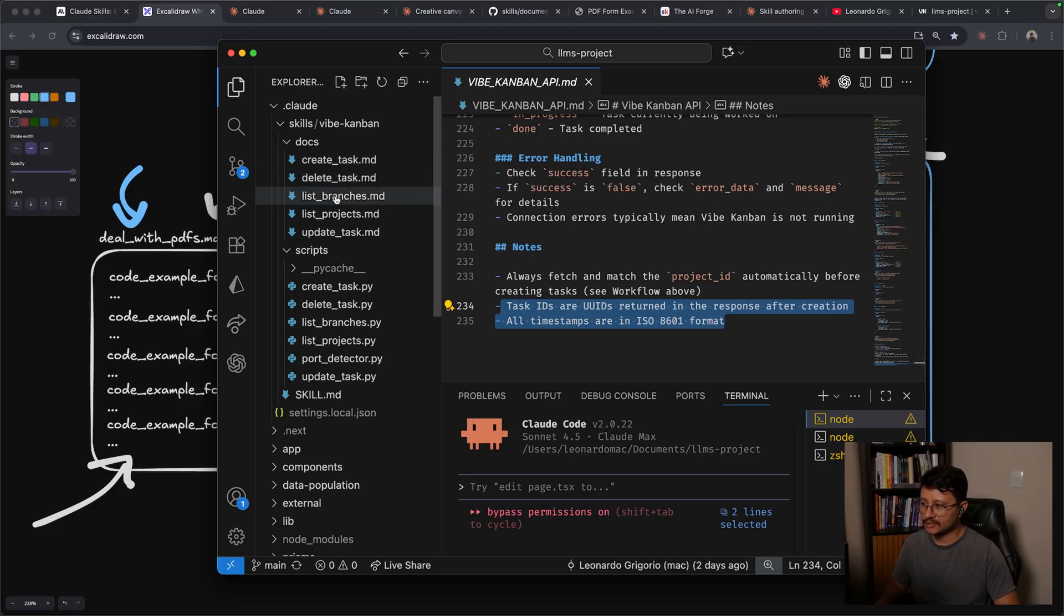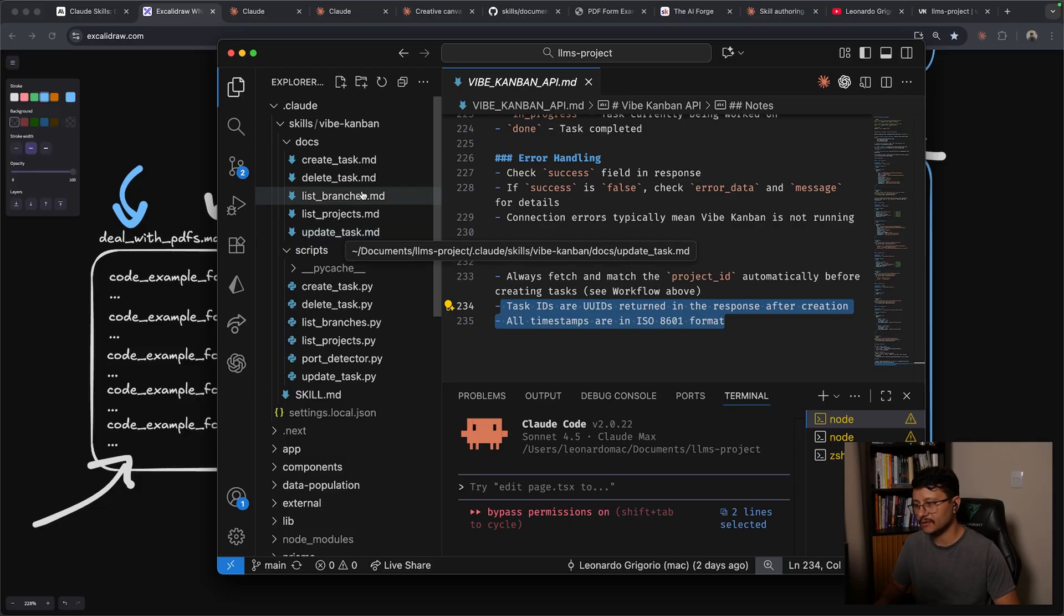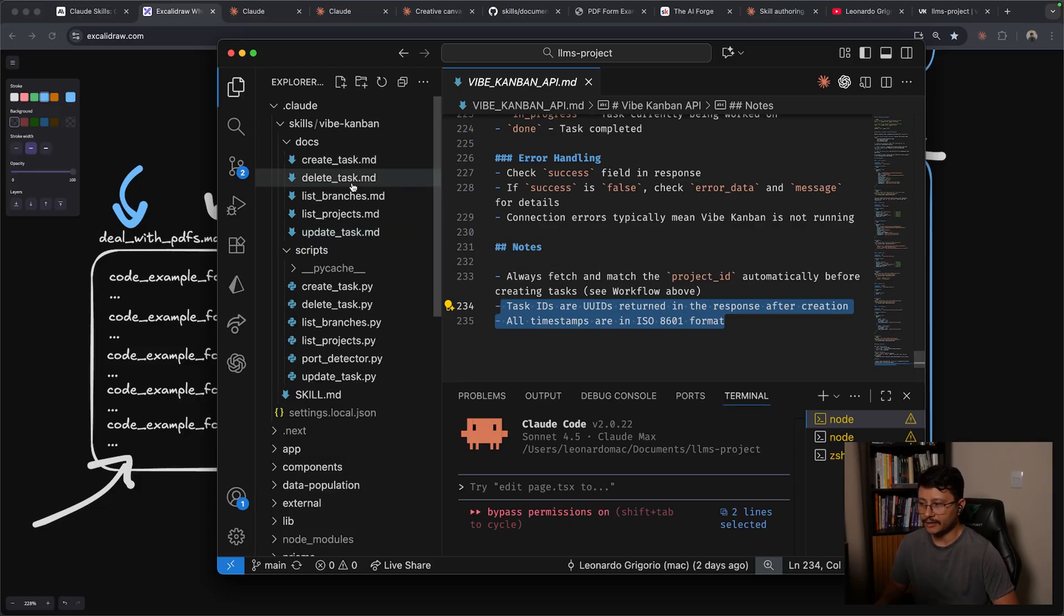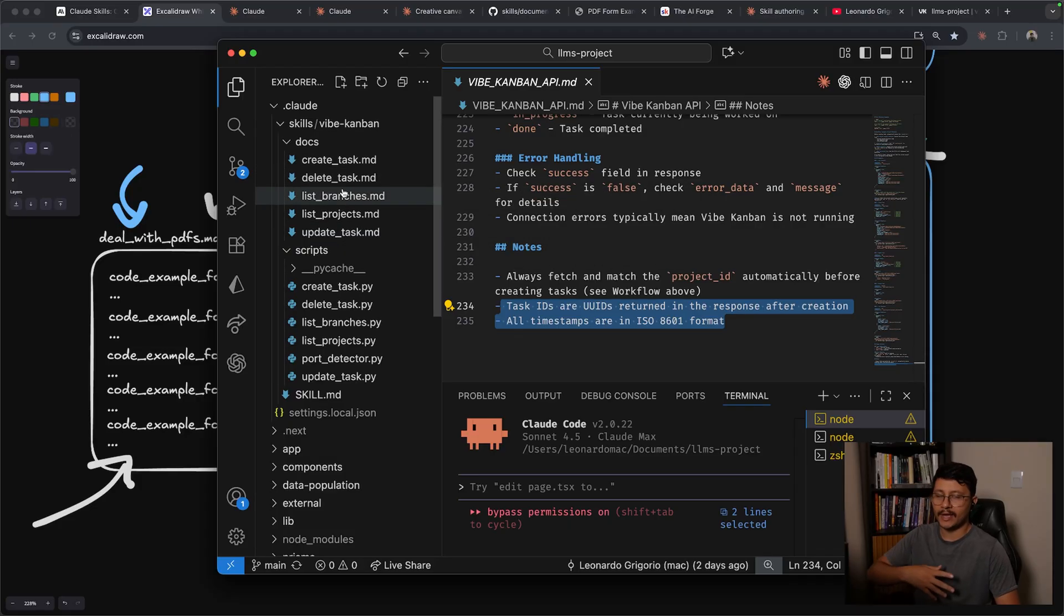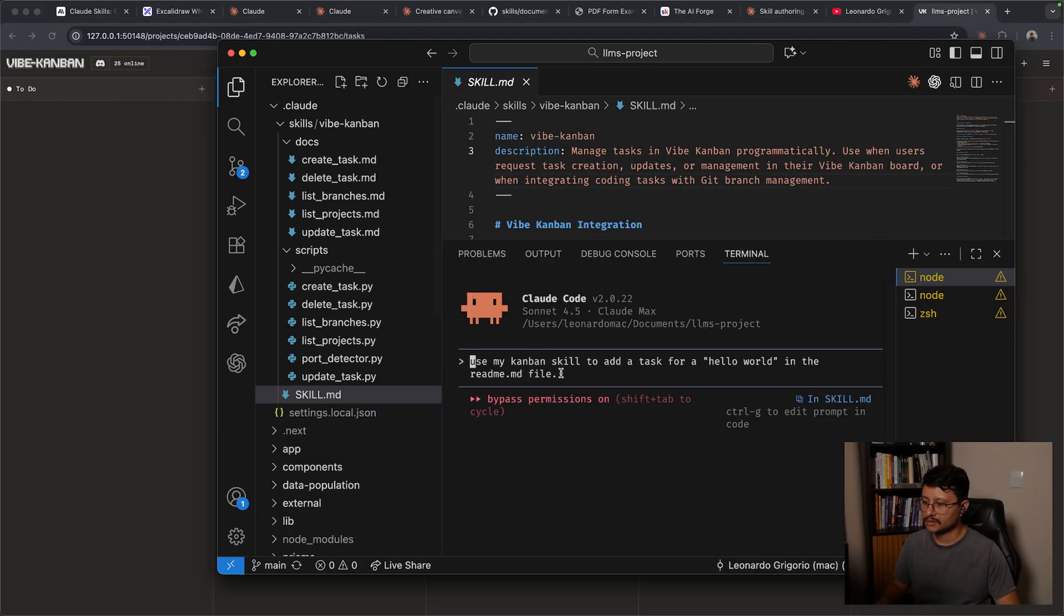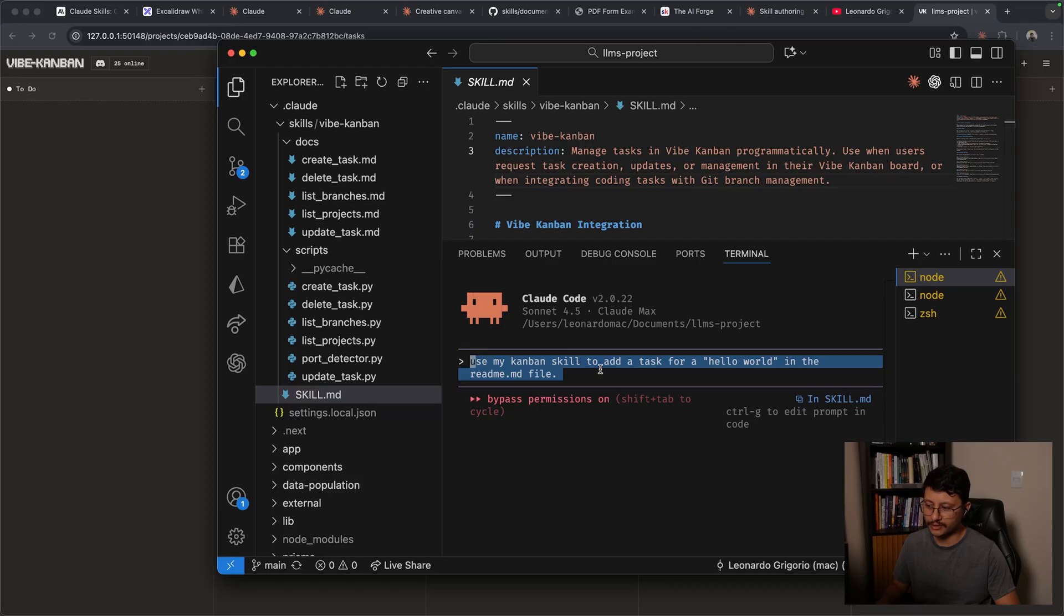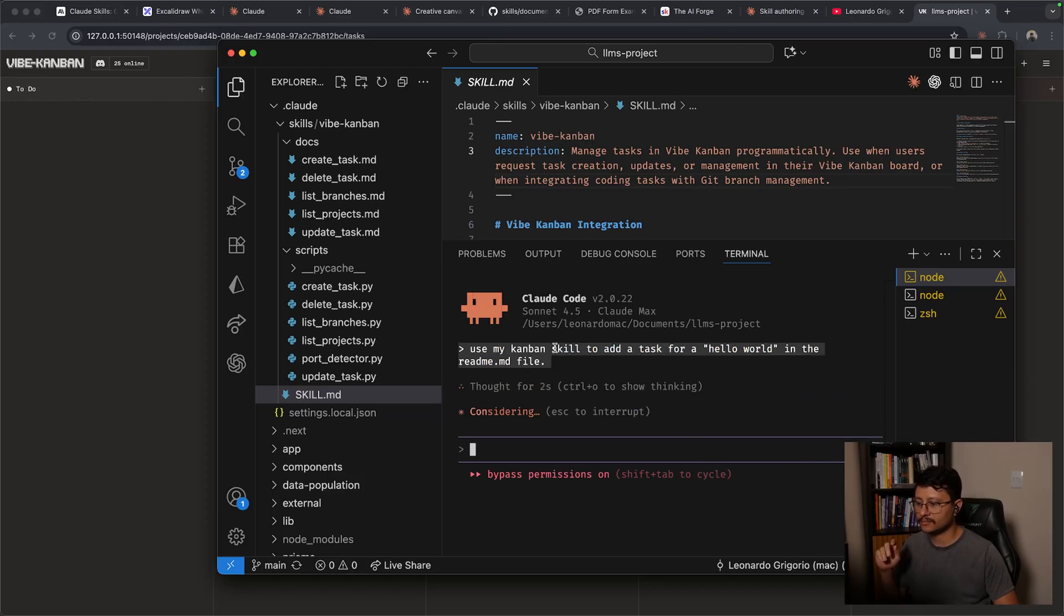I can create a task, delete task, list, list branches, list projects, update tasks. And if I just want it to create a task, I don't need it knowing how to delete a task or how to do anything else. So if now I send something like use my Kanban skill to add a task for a hello world in the readme.md file, it will now know that it has that vibe Kanban skill. Look inside of this markdown file.